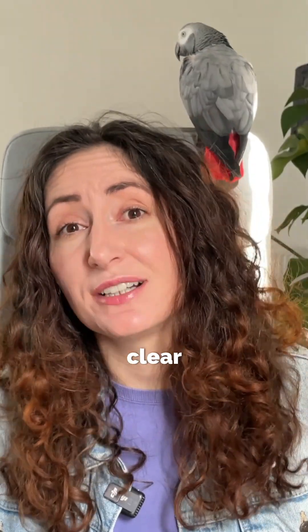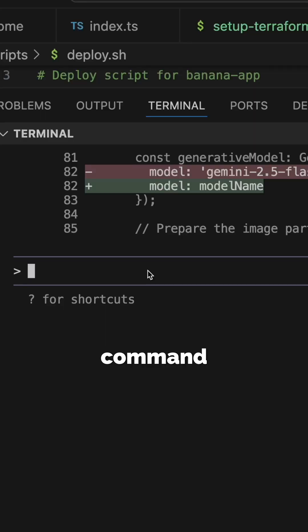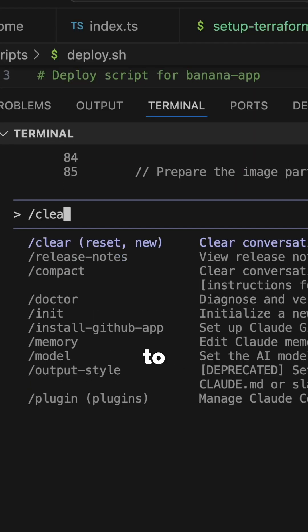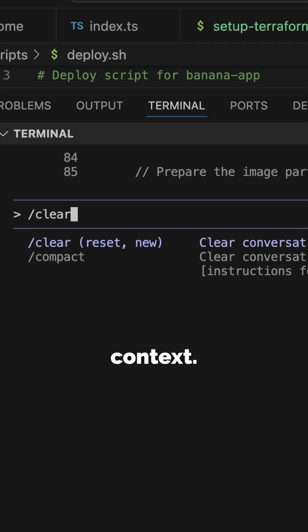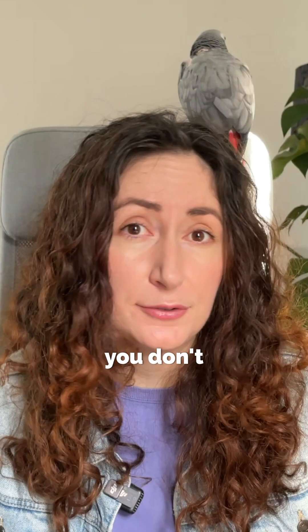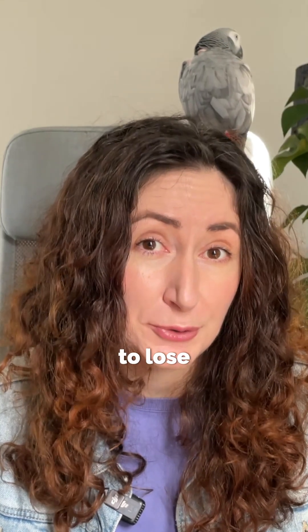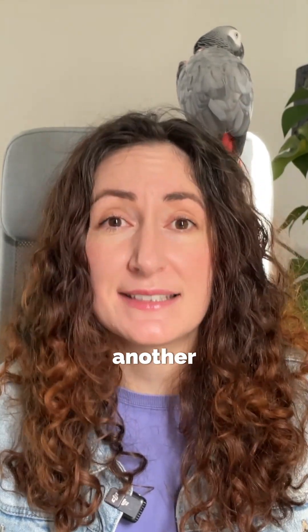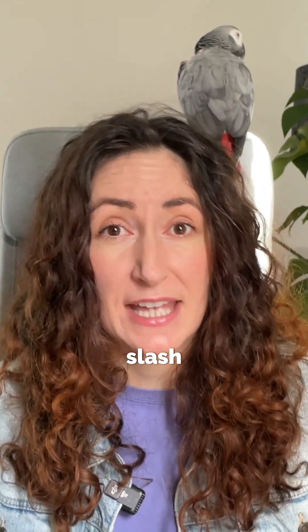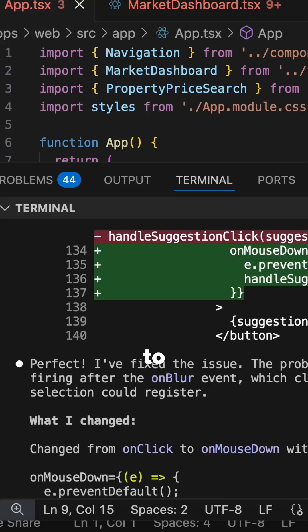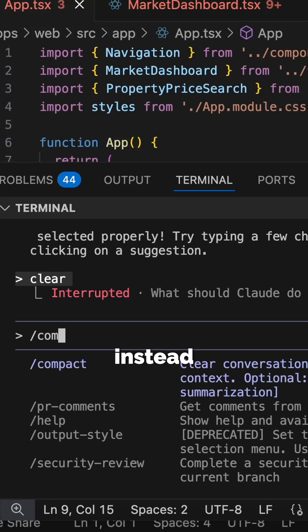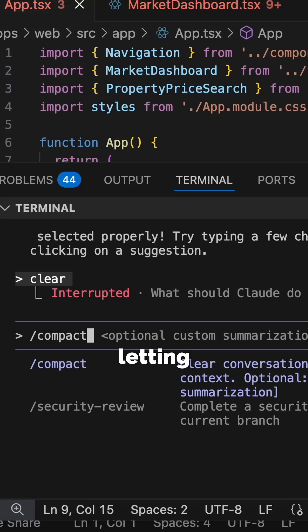Use the /clear command between different tasks to forcefully reset your context. But if you don't want to lose your entire conversation, you can use another command, /compact, to compress your conversation history instead of letting it grow endlessly.